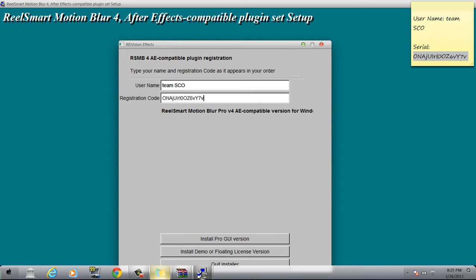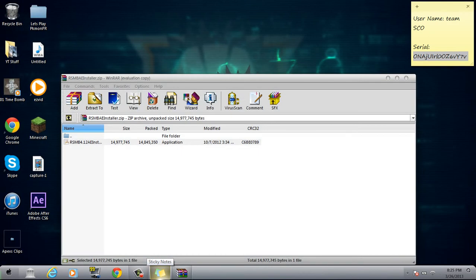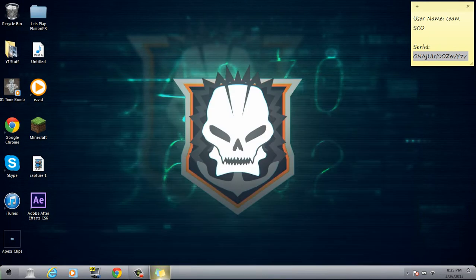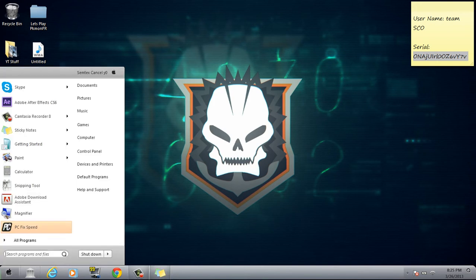Now it will say Install Pro GUI version, and I'm not going to do that because it will mess up my computer.